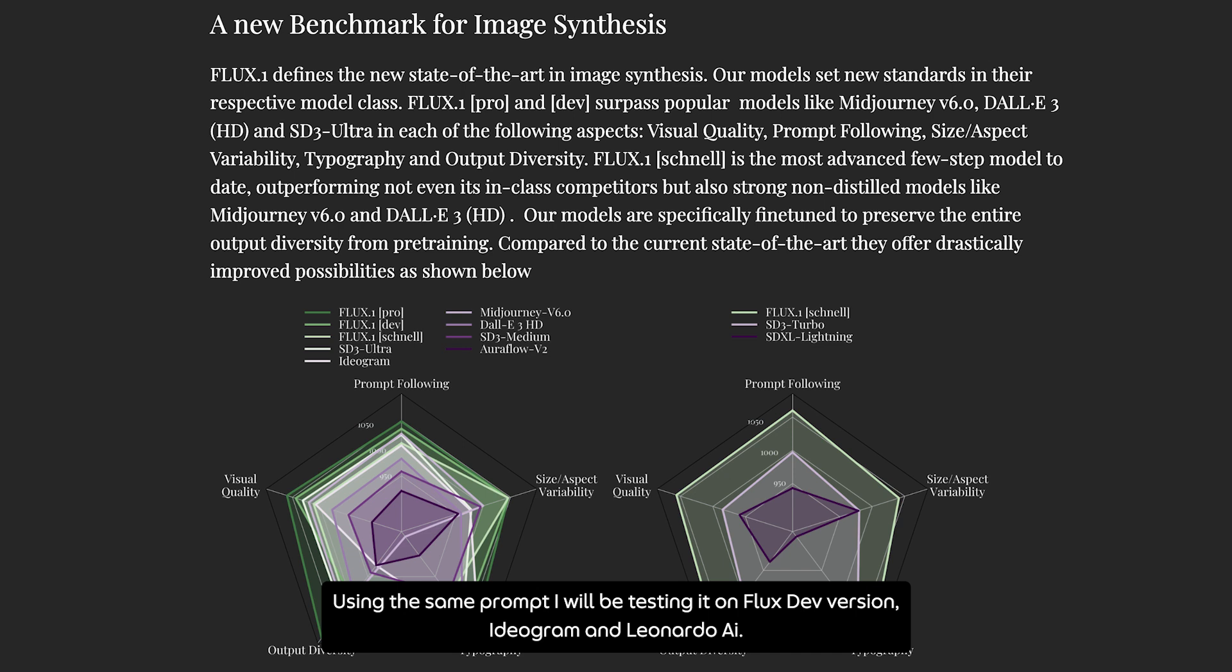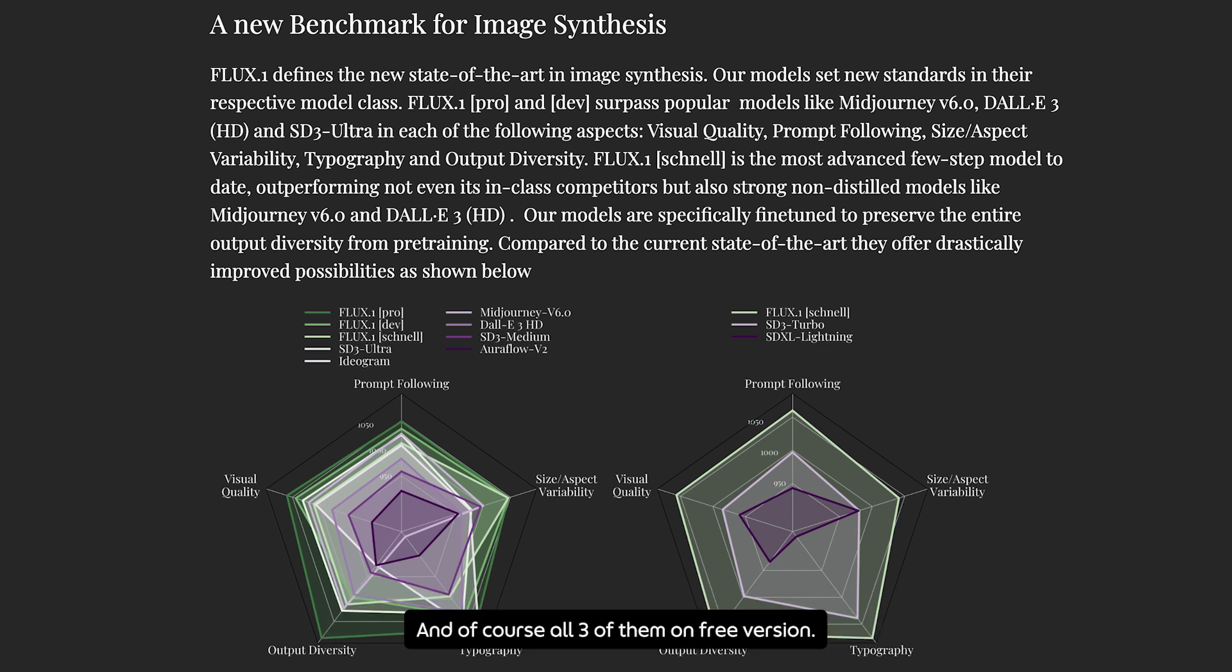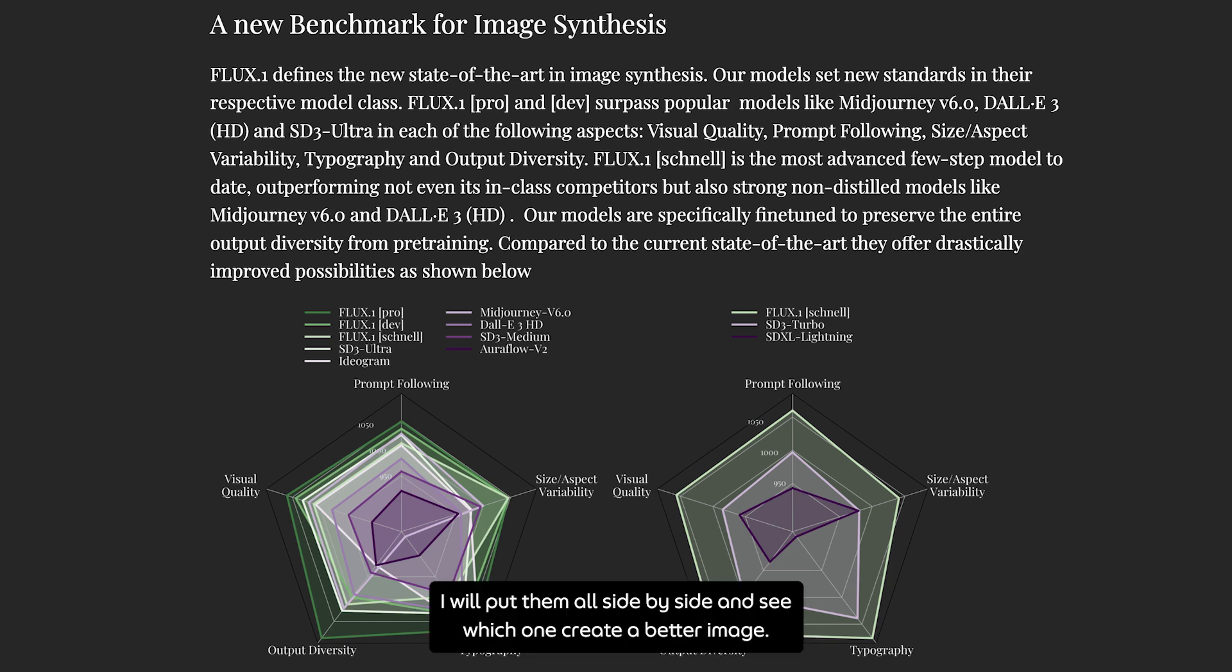Let's see if they are telling the truth. Using the same prompt, I will test Flux Def version, Ideogram, and Leonardo AI. And of course, all three of them on free versions. I will put them all side by side and see which one creates a better image.